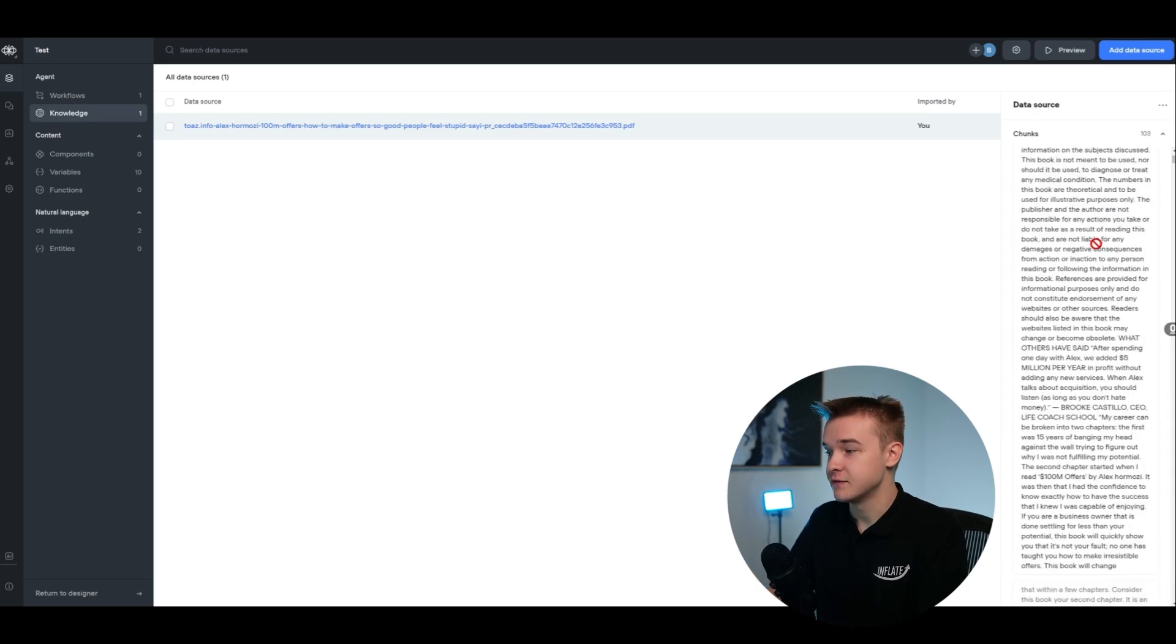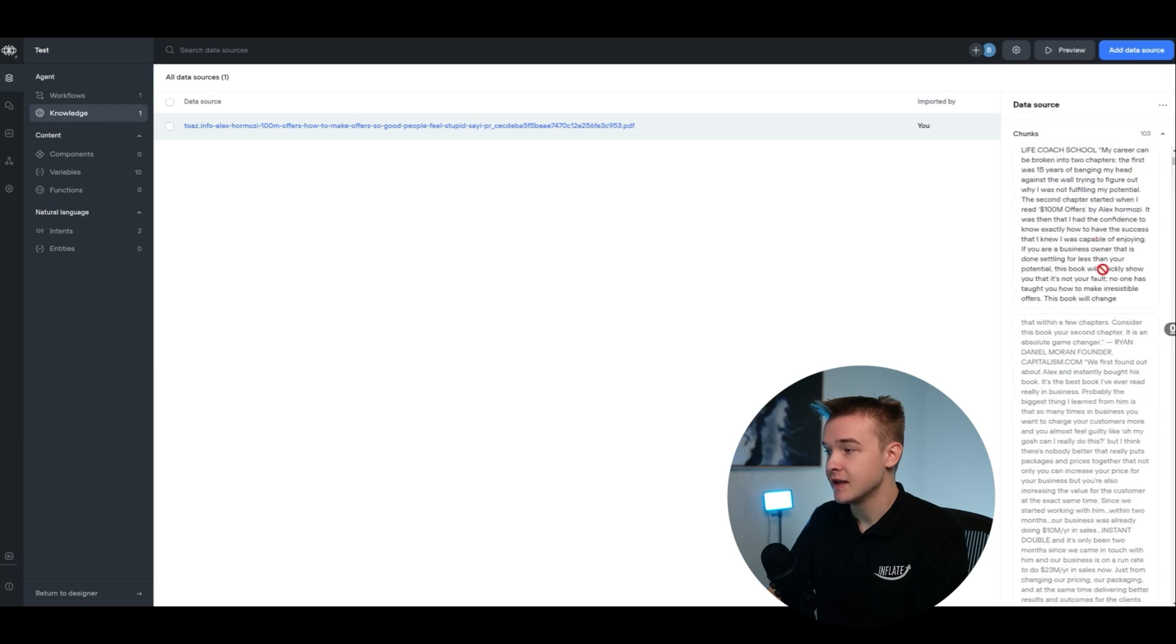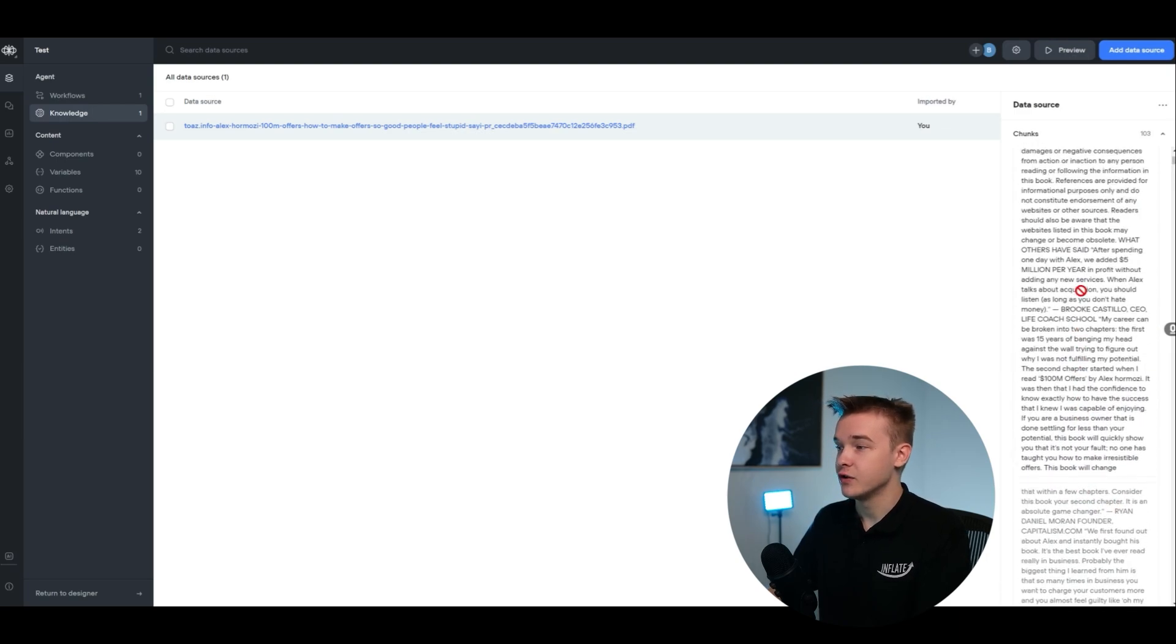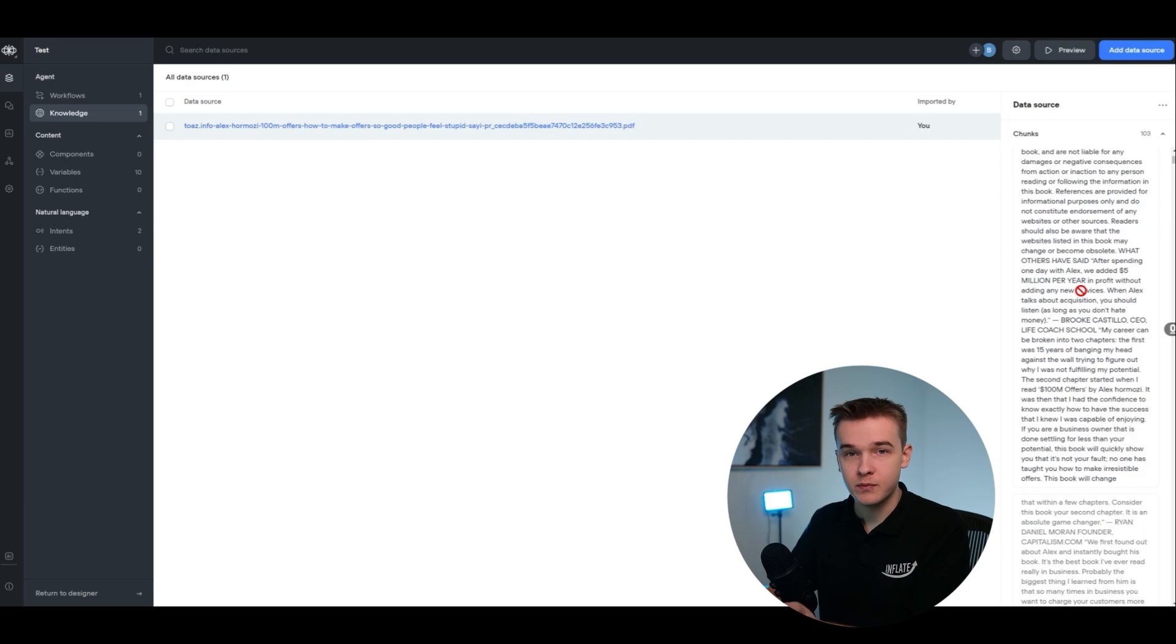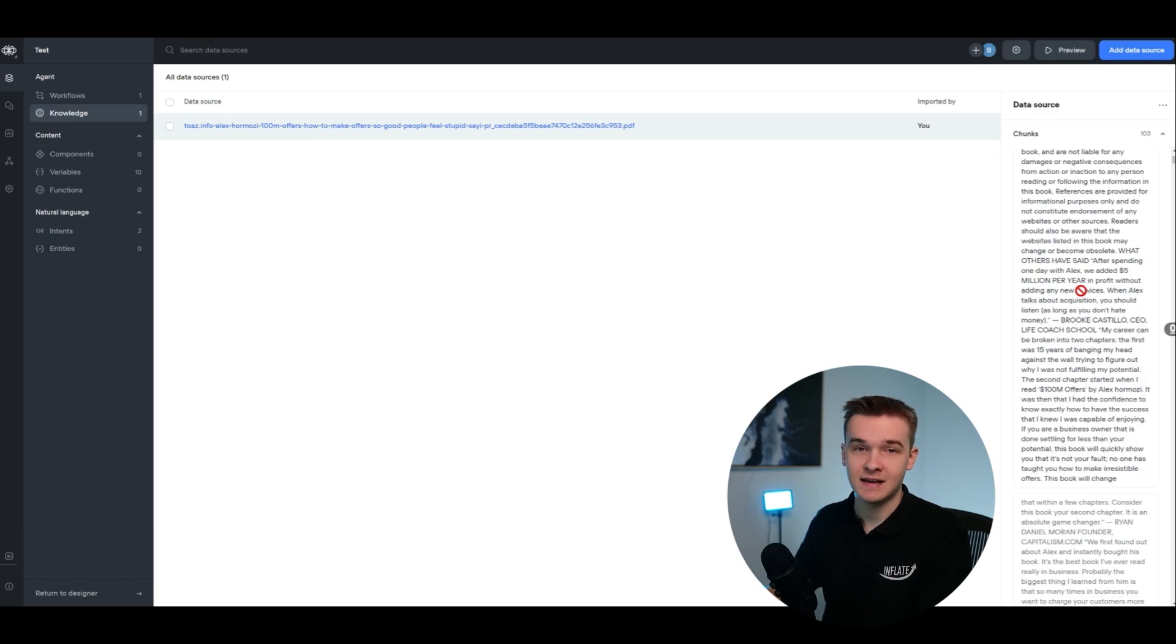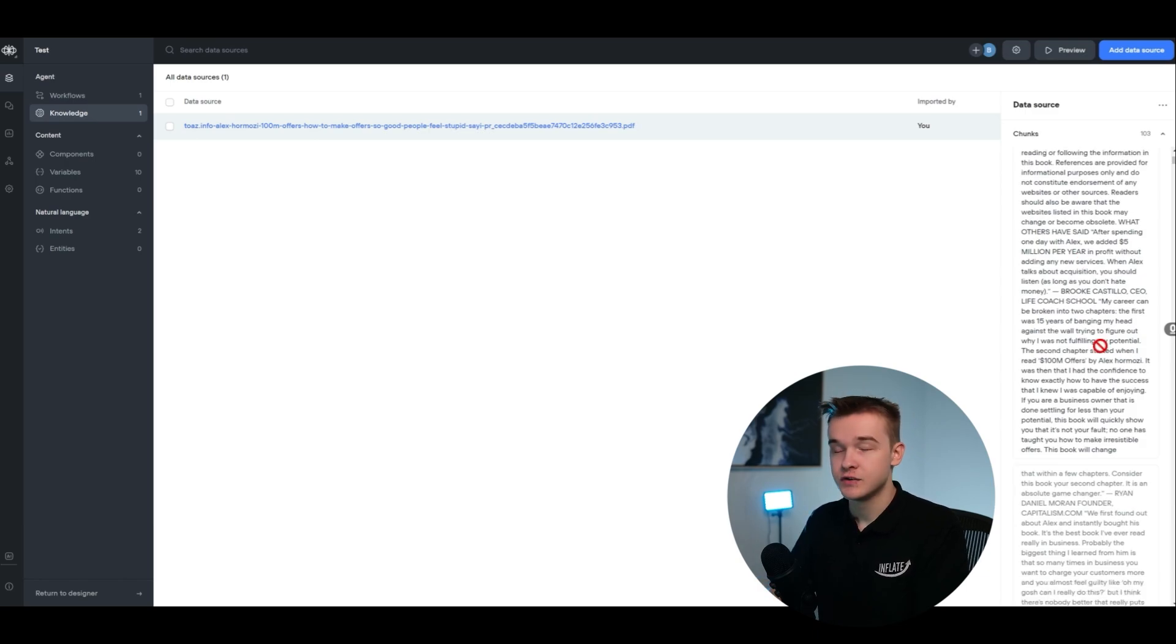As we can see here, these chunks are essentially just taking the information in order. We can see that it chunks the first bit of information, and then it directly leads onto the next chunk. So these chunks have got no structure to them. It just splits the document up with a certain amount of information in every chunk, and then just uses that as the chunks.